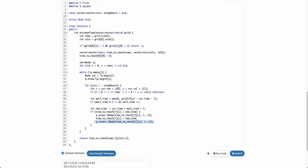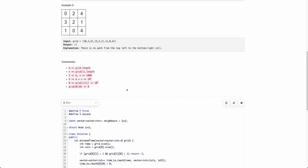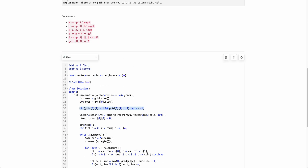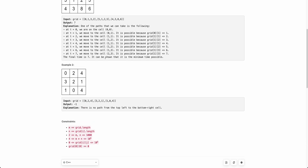After all iterations, the time-to-reach matrix contains the minimum time to reach each cell (i, j). We just return the value at (rows-1, cols-1). I'm not checking the -1 condition inside the Dijkstra loop because I handle it at the very top - the only way we get -1 is if we can't take the first move.